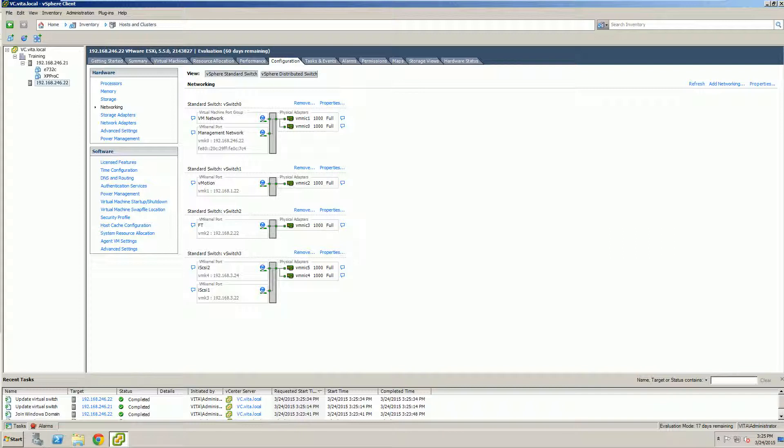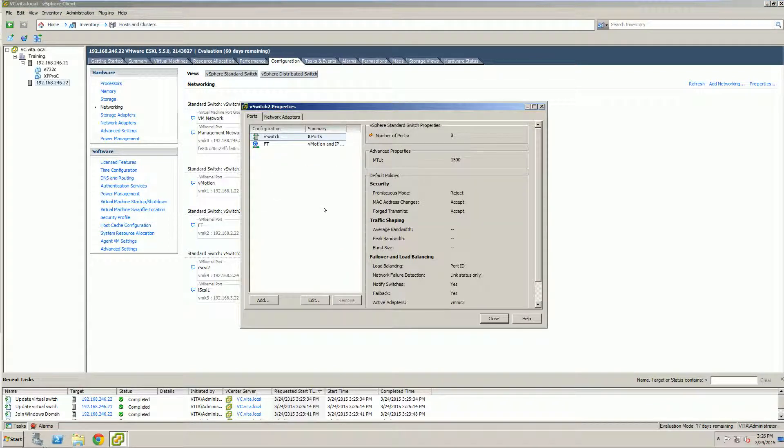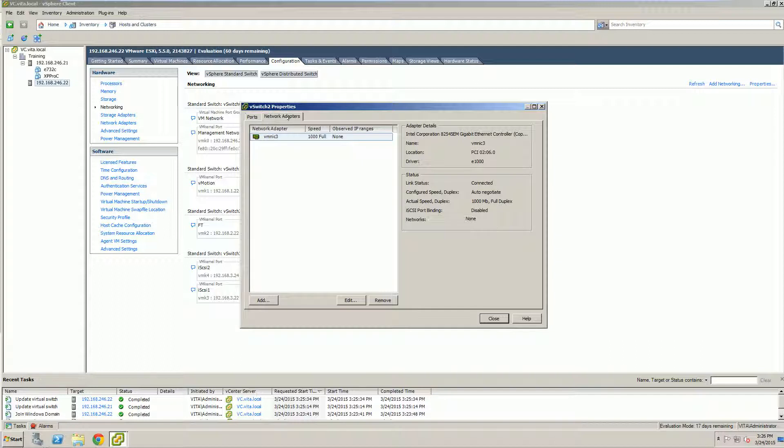So what happens if we have to manually change our speeds? Because this is an important one that we do have to look at. So let's go ahead and look at our properties for... We're already manipulating our fault-tolerant network. So let's go ahead and do that one. Again, properties. Network adapter. You should be able to see its speed. Right now it's 1000 megabits. It's full duplex. But what happens if we have to manually set it?